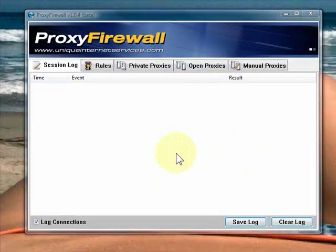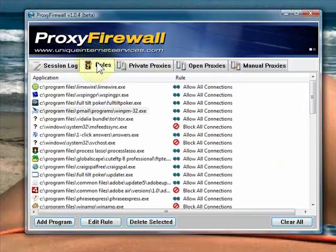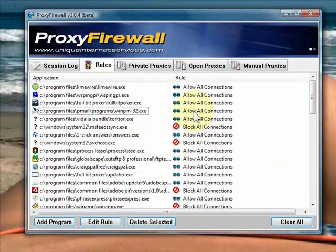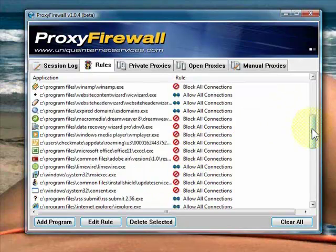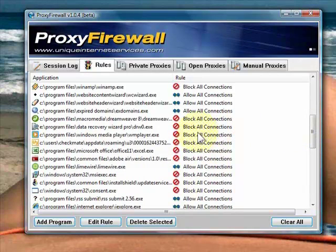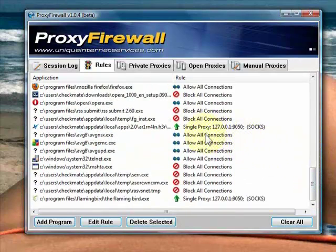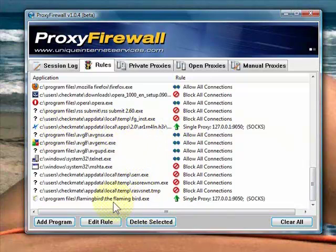Once you've got ProxyFirewall set up, go to Rules. And you can set settings for each and every program that you run. You can allow all connections or you can block all connections. Or, in our case, which we're concerned with in this video, you can set it up to run through the Tor proxy network.